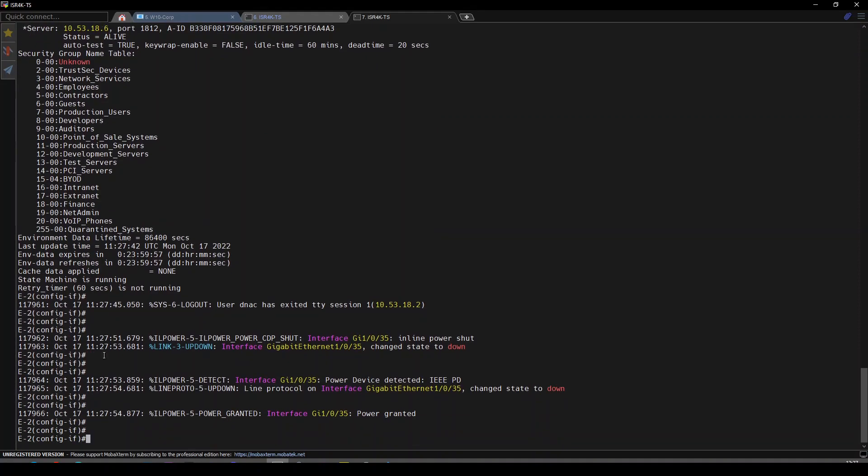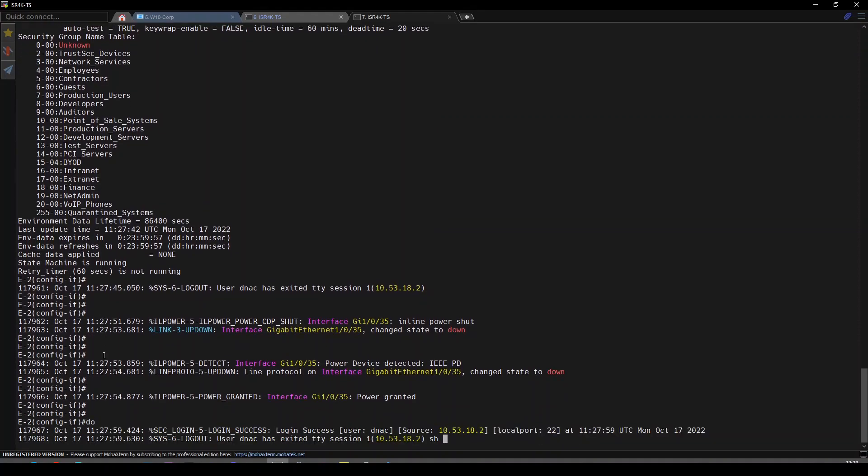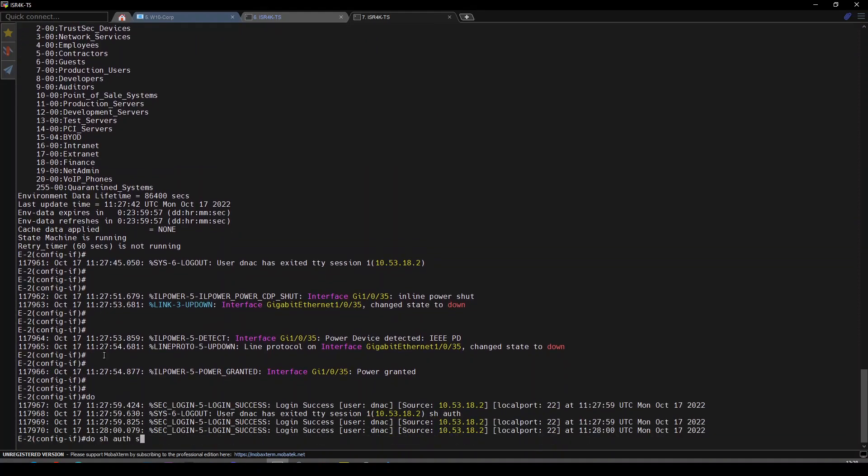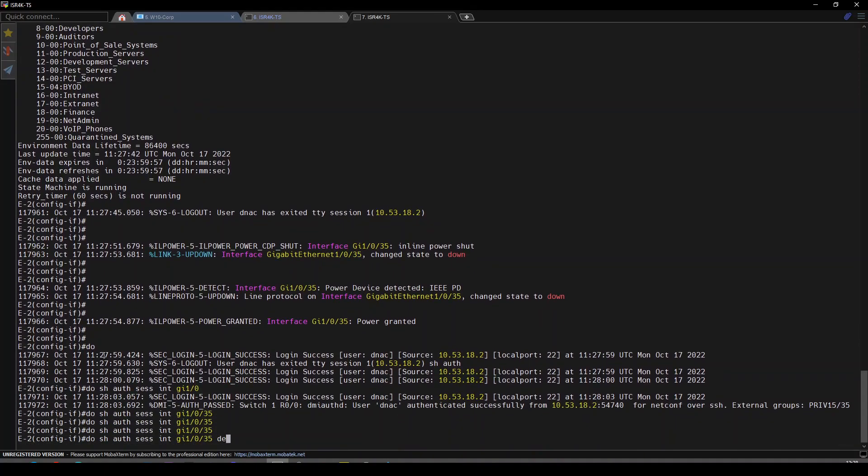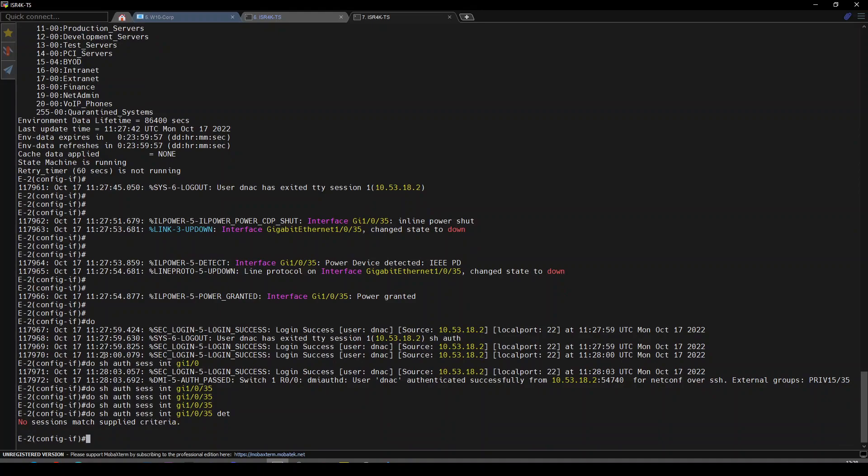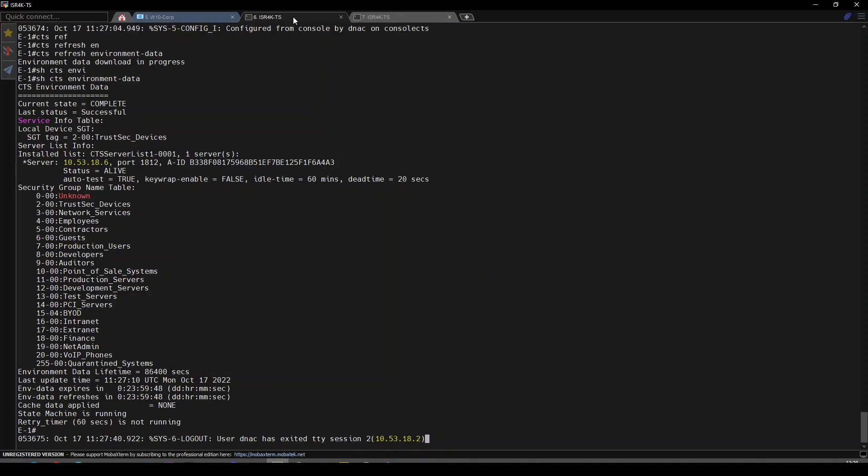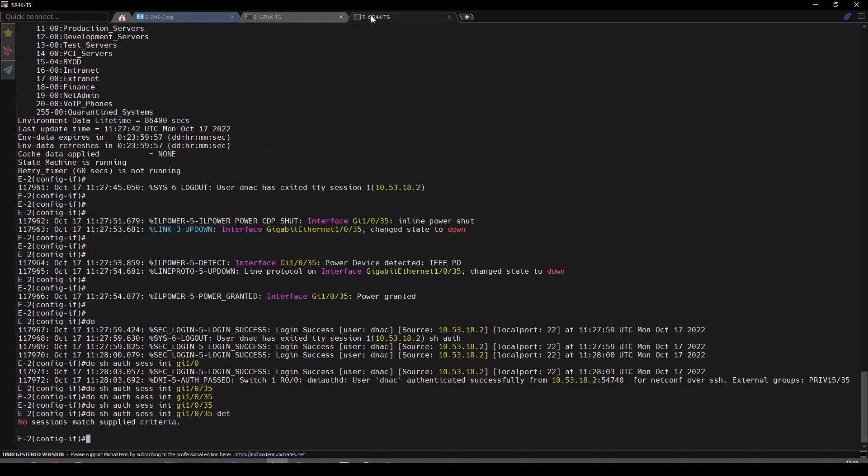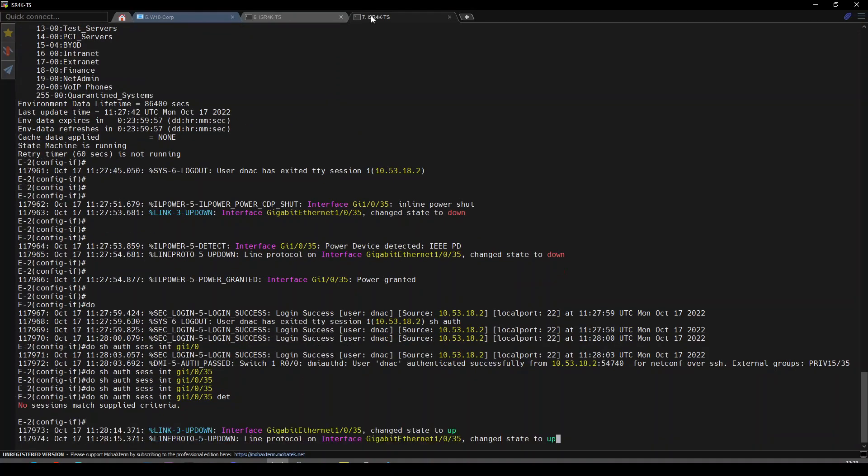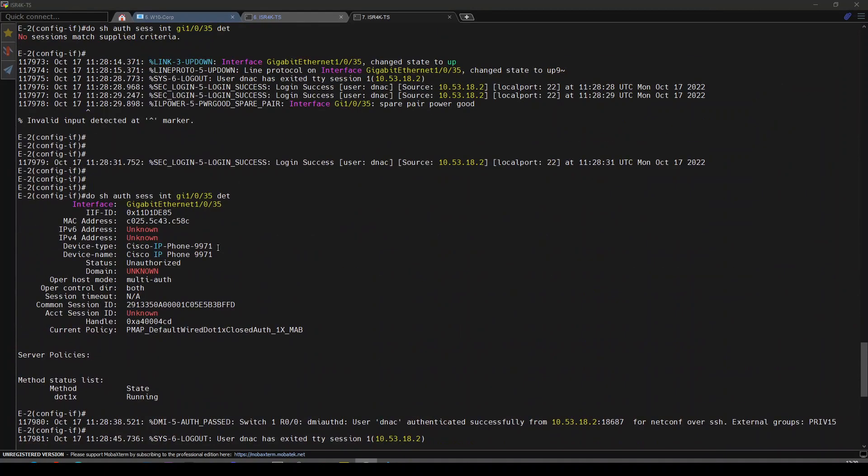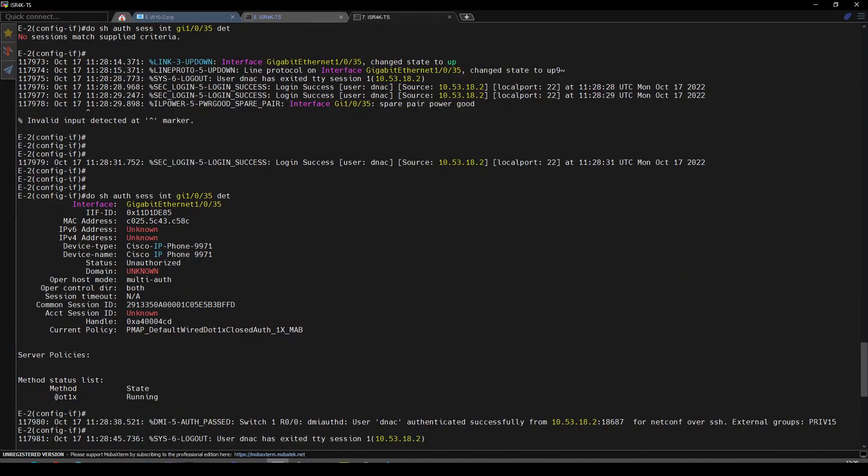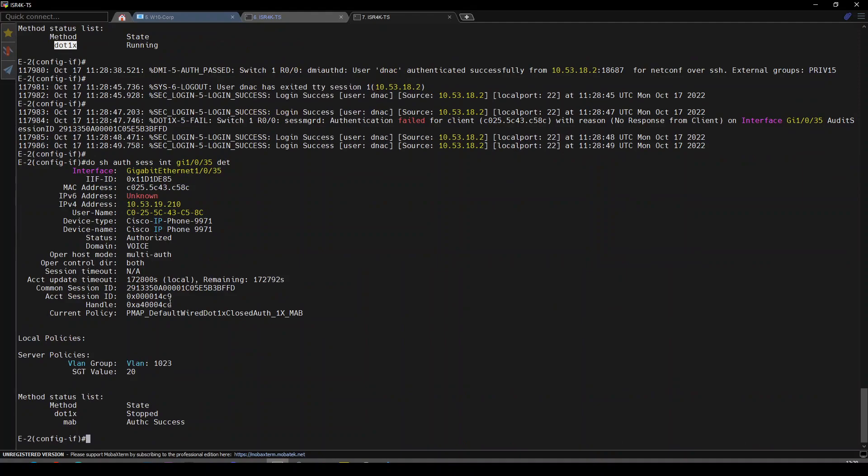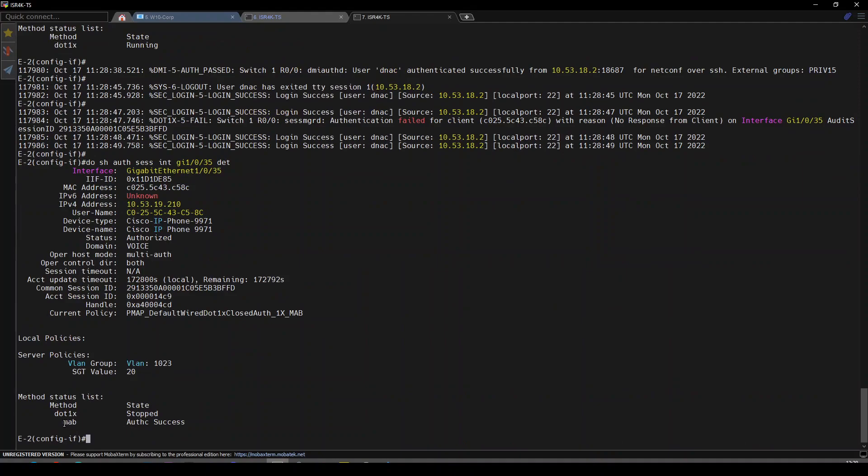For some reason that port has gone down. Show authentication sessions detail—I saw that 802.1x was running. Dot1x runs first for a few seconds, the default is 21 or 30 seconds. Dot1x fails, then it moves to MAB. MAB authentication success. We have our phone 9971 in the corp VN on VLAN 1023 with SGT value of 20 for voice over IP phones.